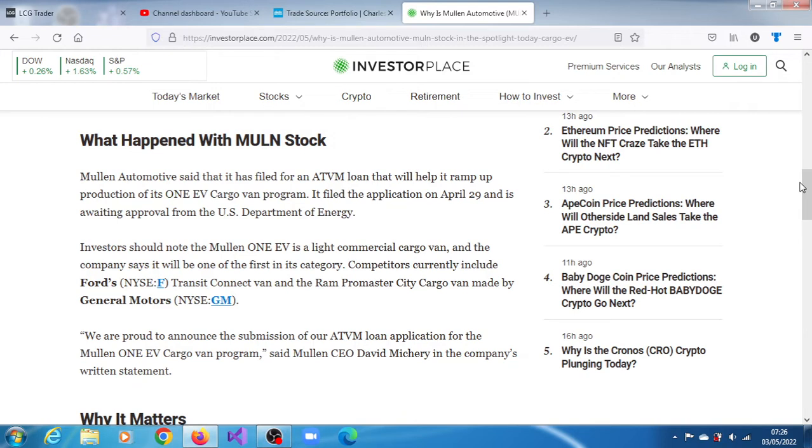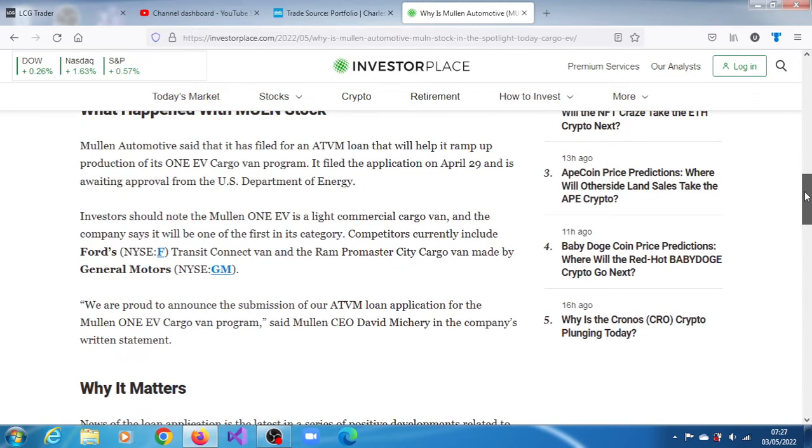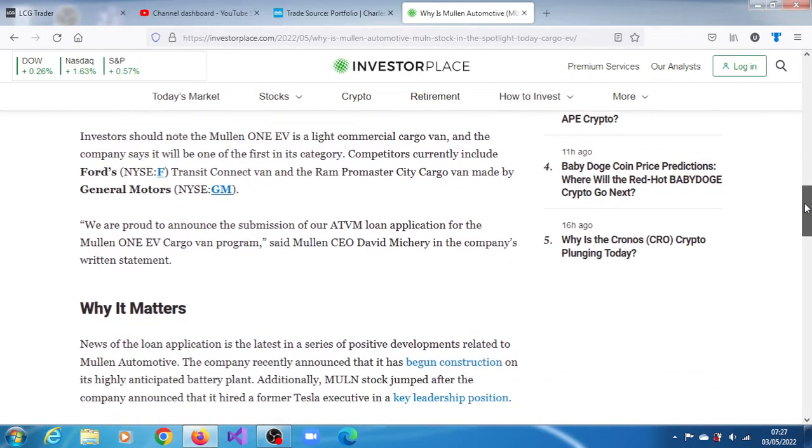The CEO of the company, Michael Mikri, said we are proud to announce the submission of their ATVM loan application for the Mullen One EV cargo van program.